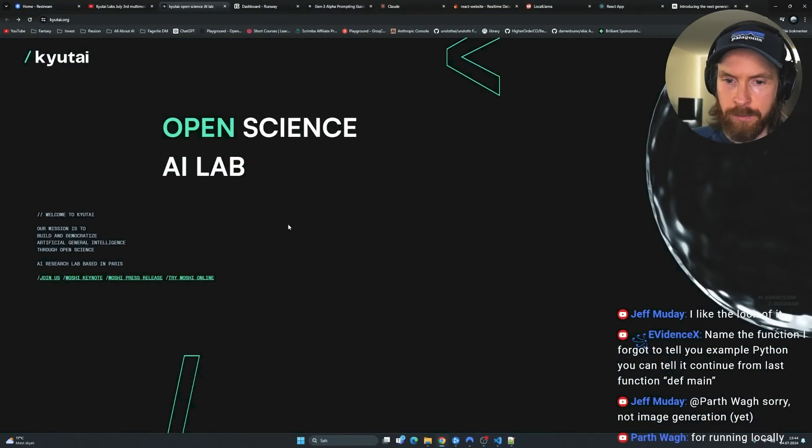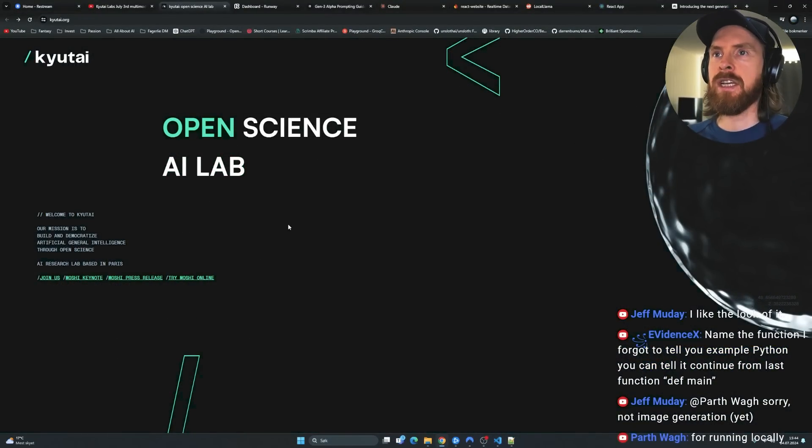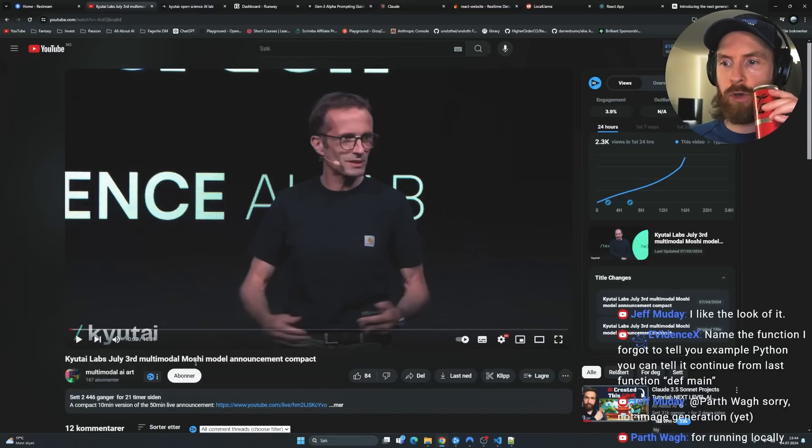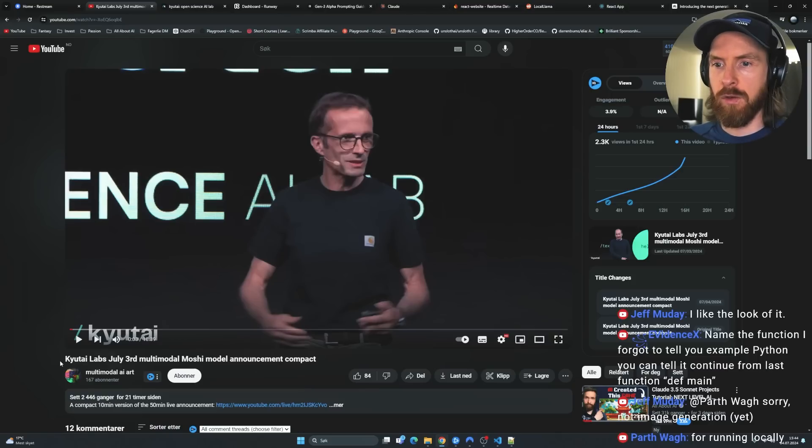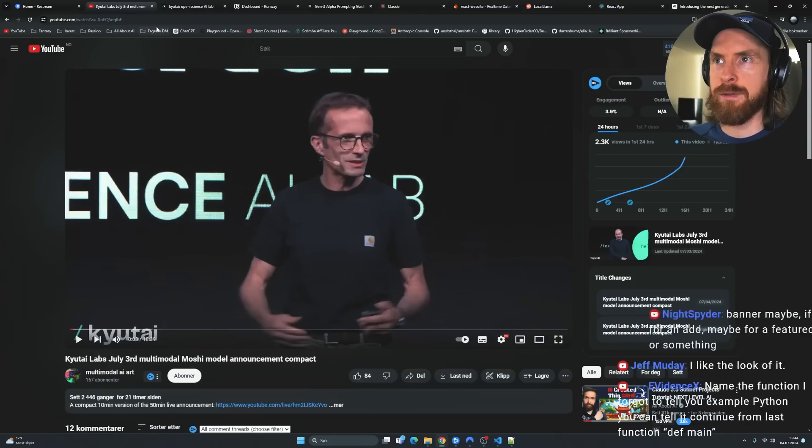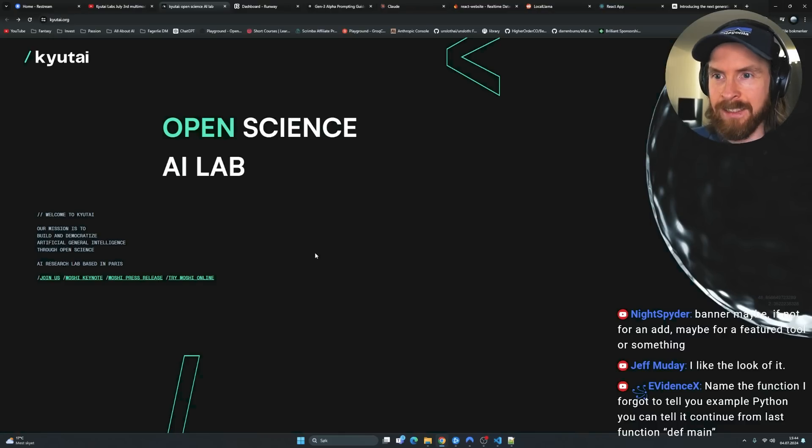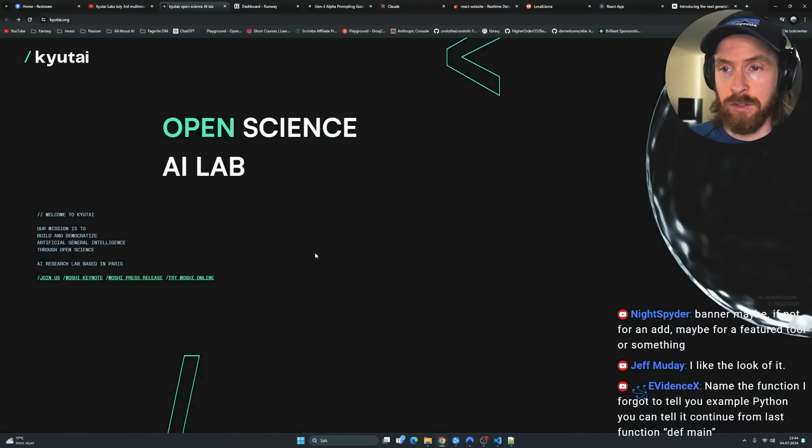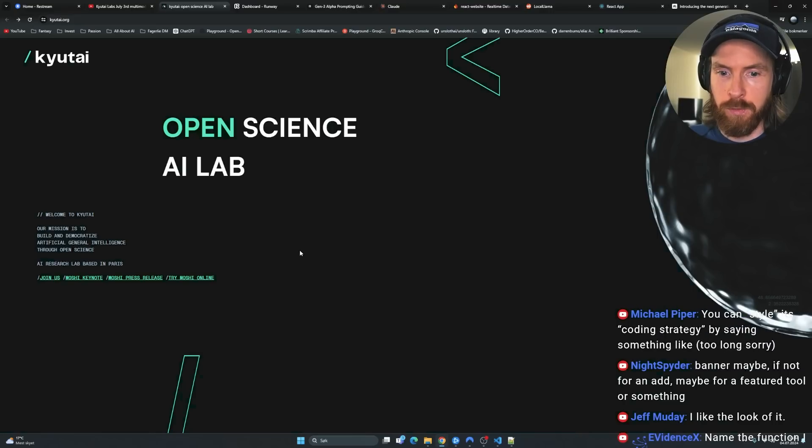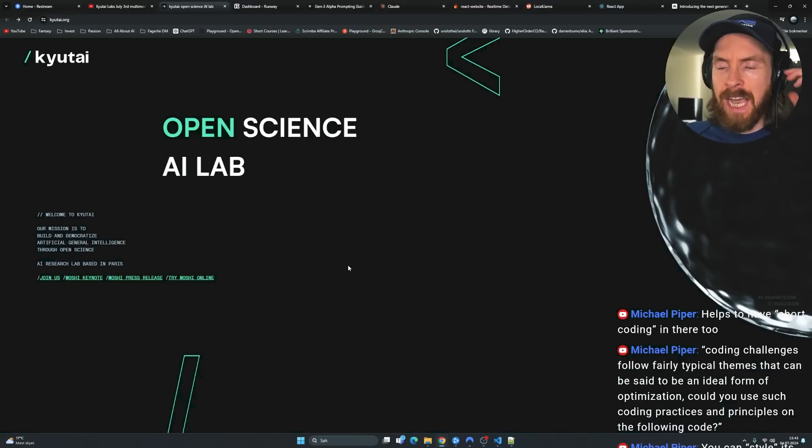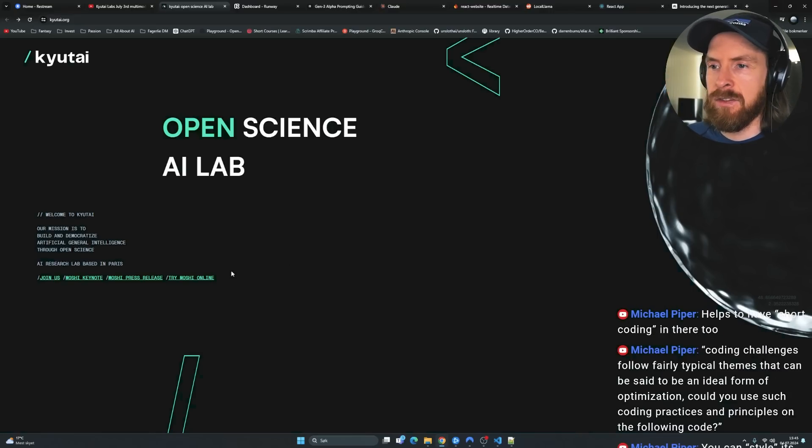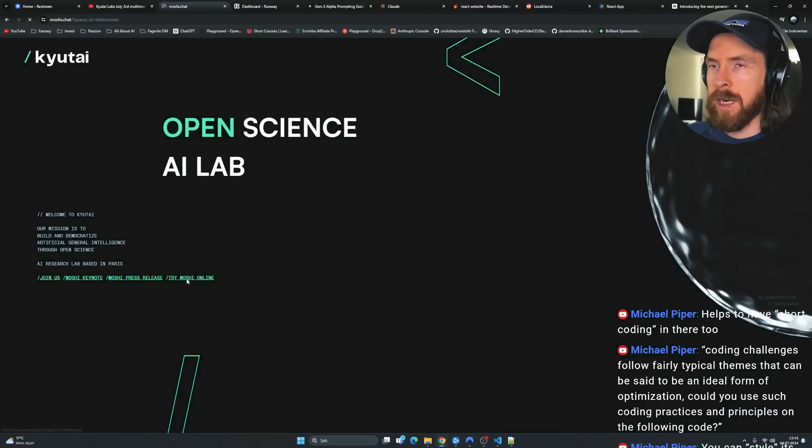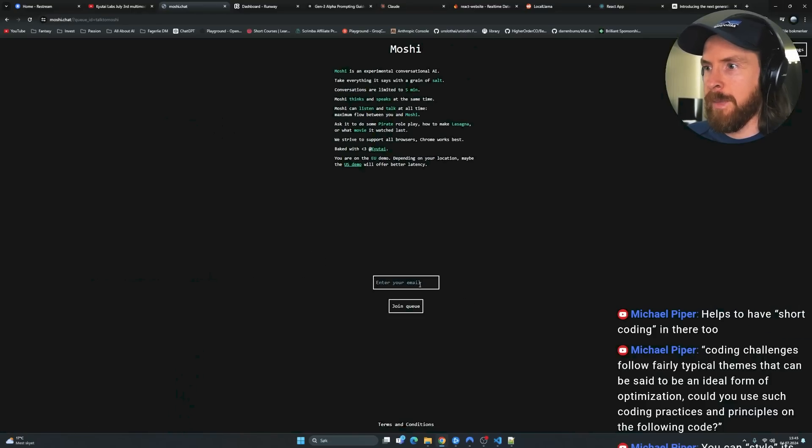Well, let's try it now. So this is the new speech-to-speech multimodal model from Qtai Labs. It's supposed to have really low latency. I'm kind of hyped for this. I think it's gonna be open source too. So yeah, this could be very interesting. But now let's see if we can actually get into this speech-to-speech. I think I'm gonna have to put in my mail here. I don't really care.